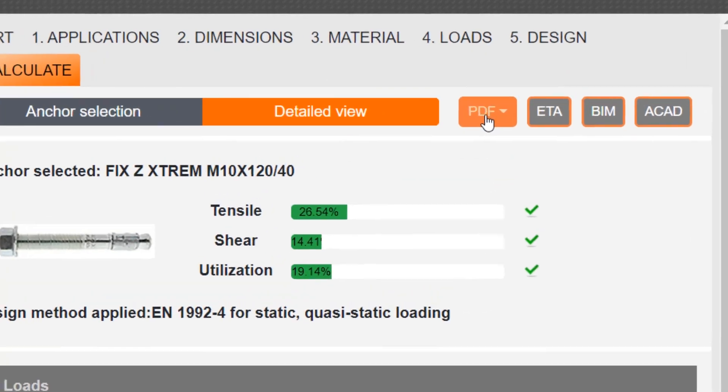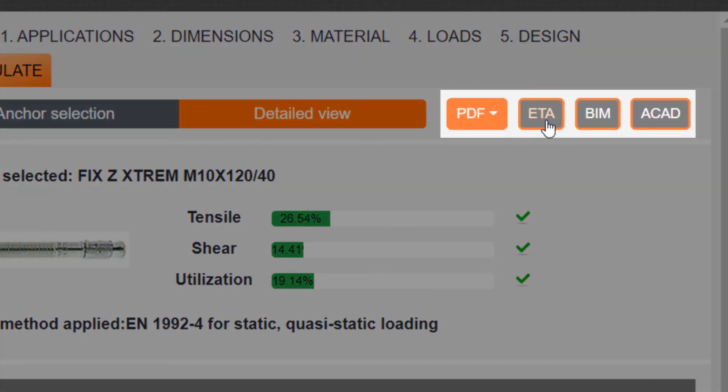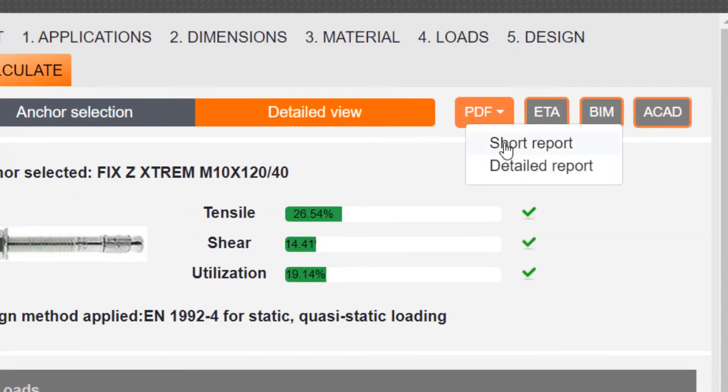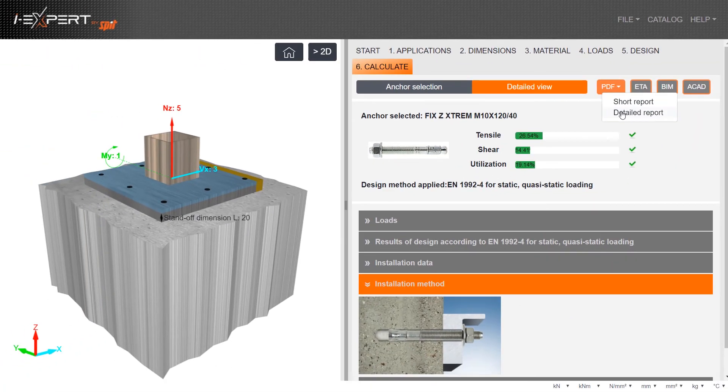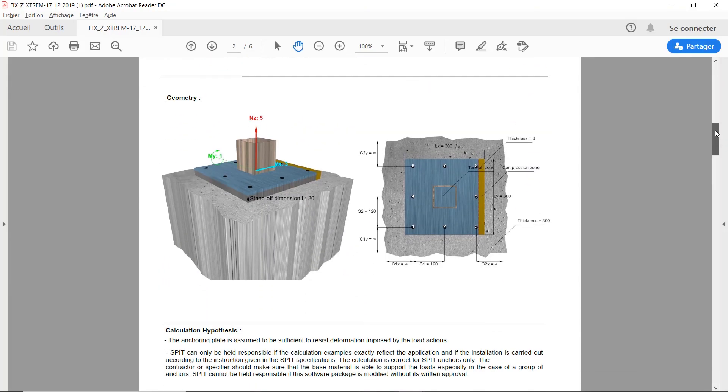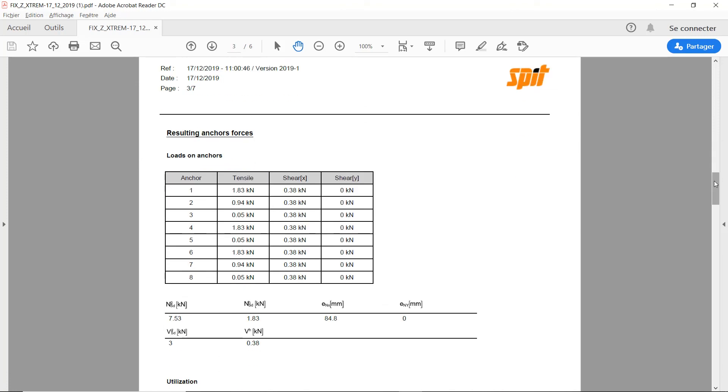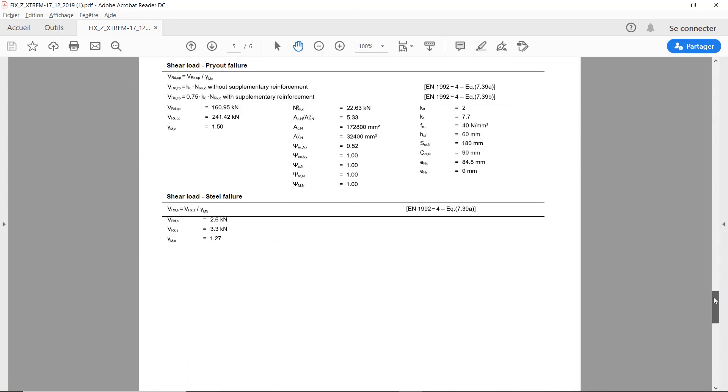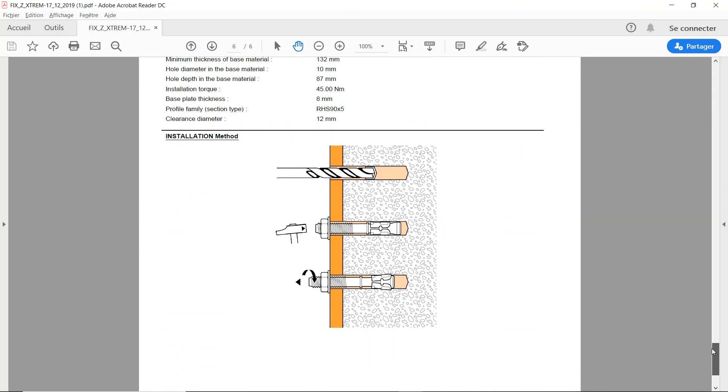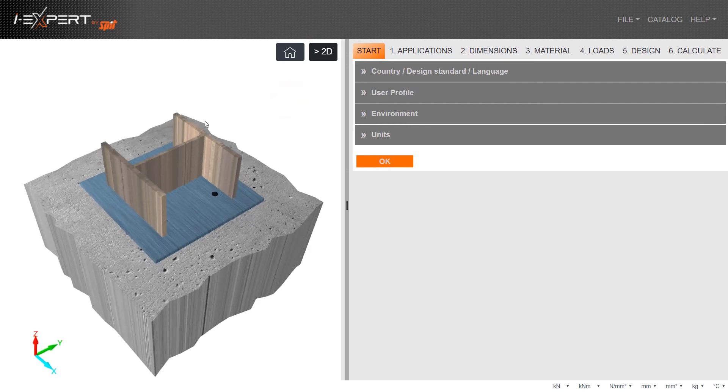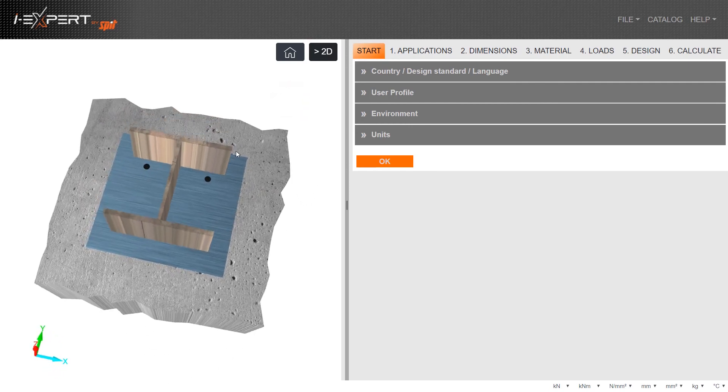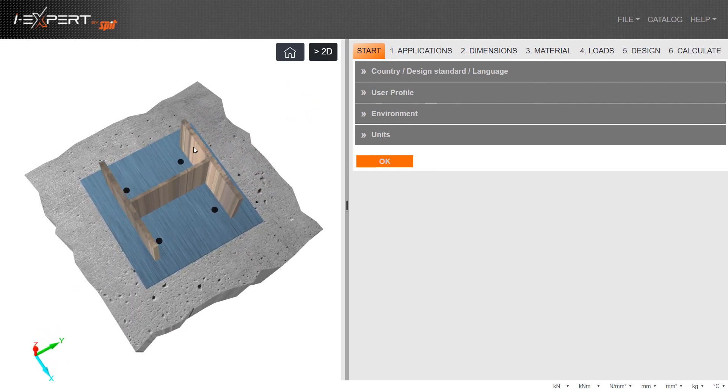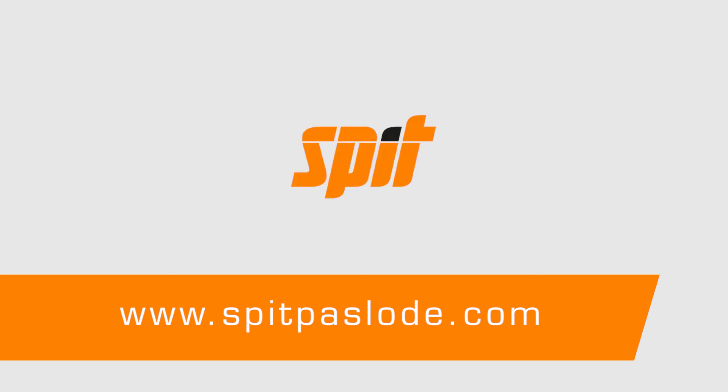Different files can be downloaded like calculation sheet and European technical assessment. This is a brief view of what is possible with the iExpert calculation software. More videos can be seen on our website.